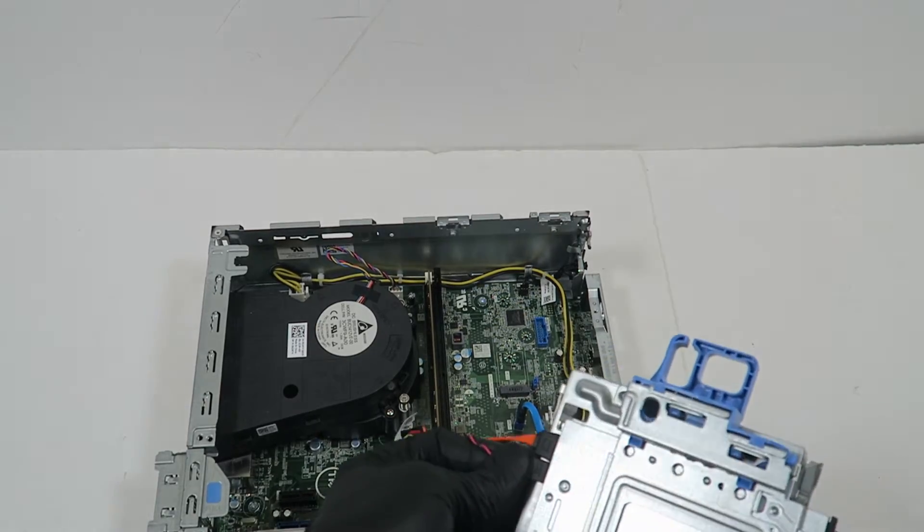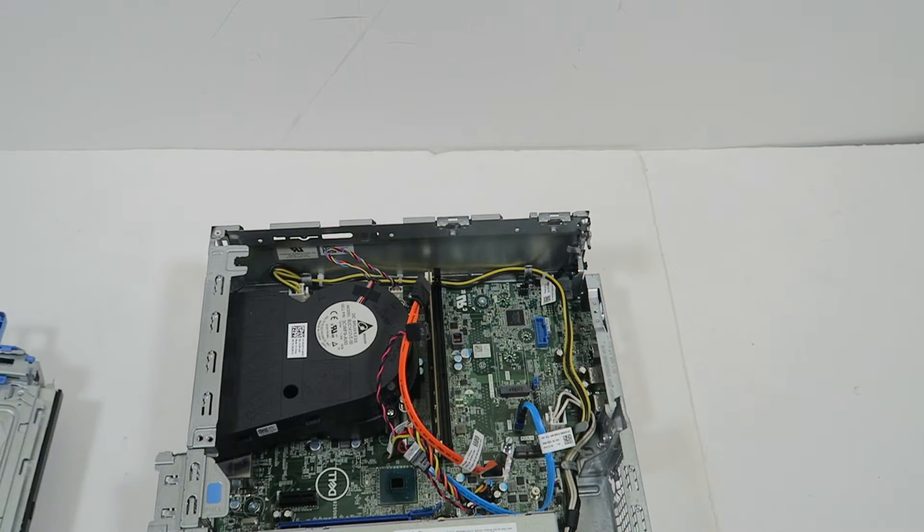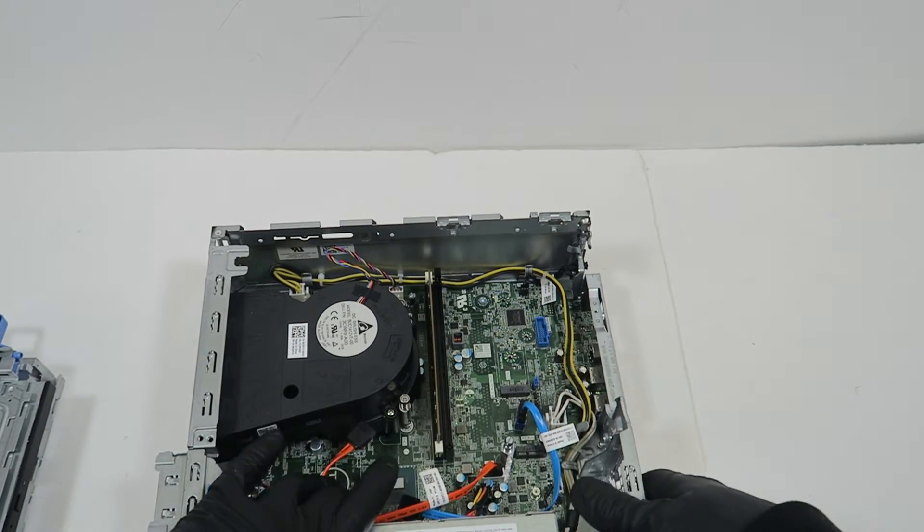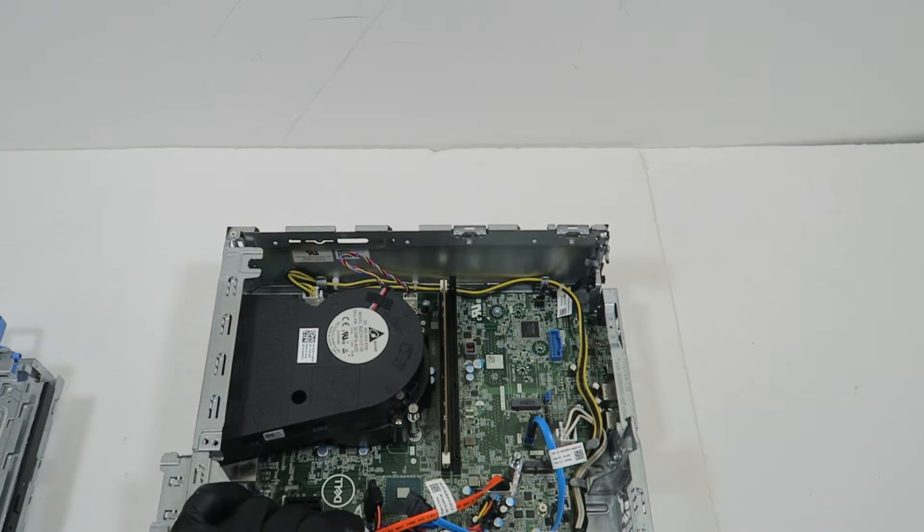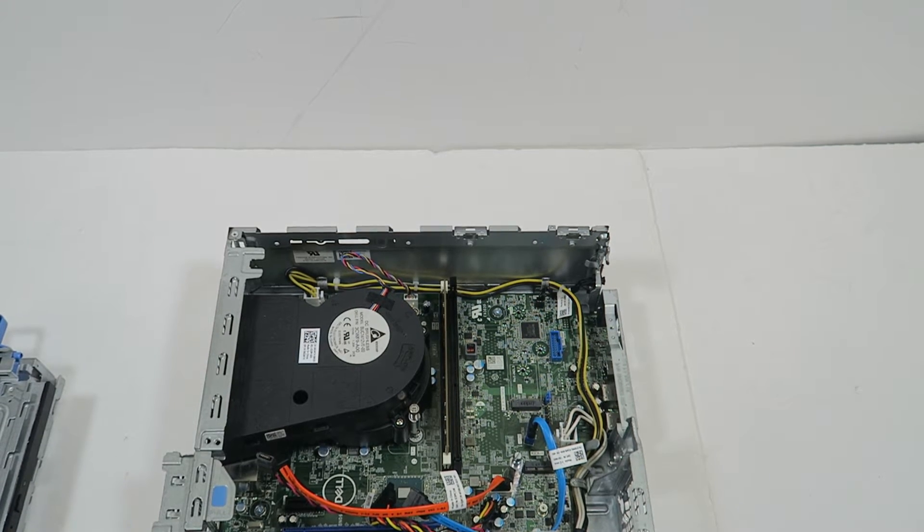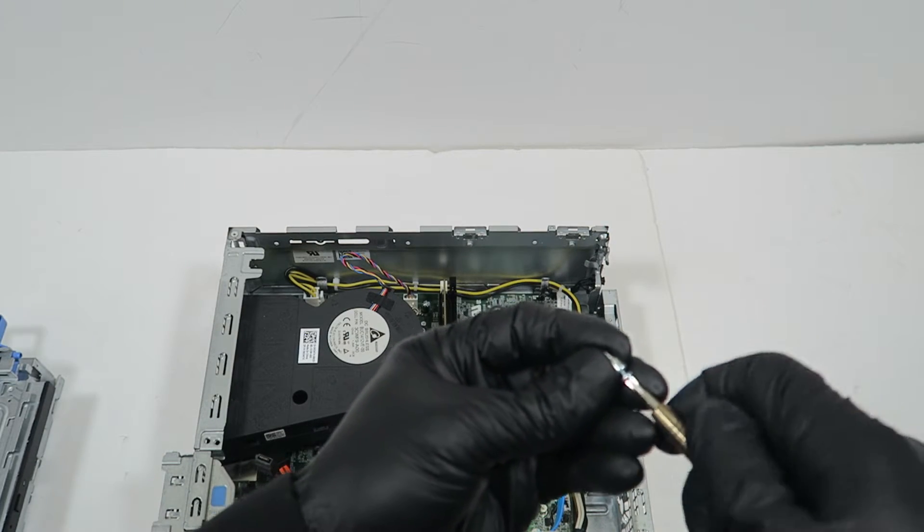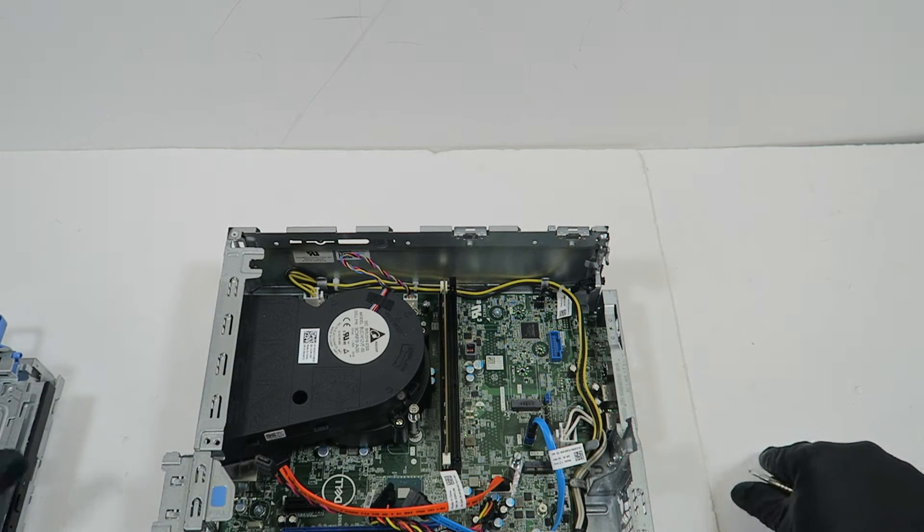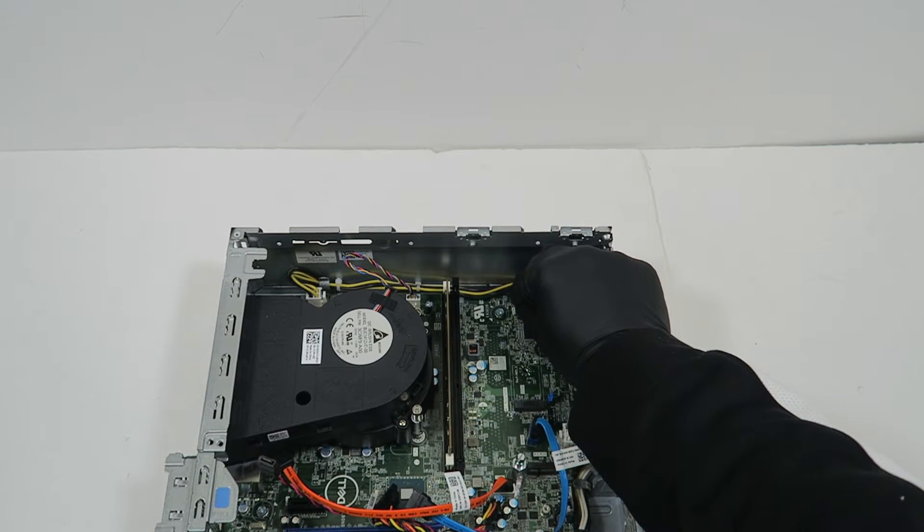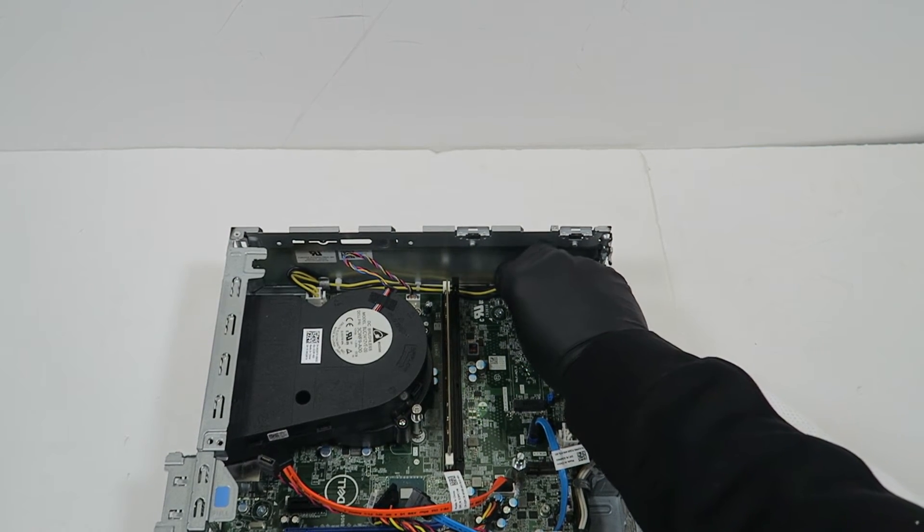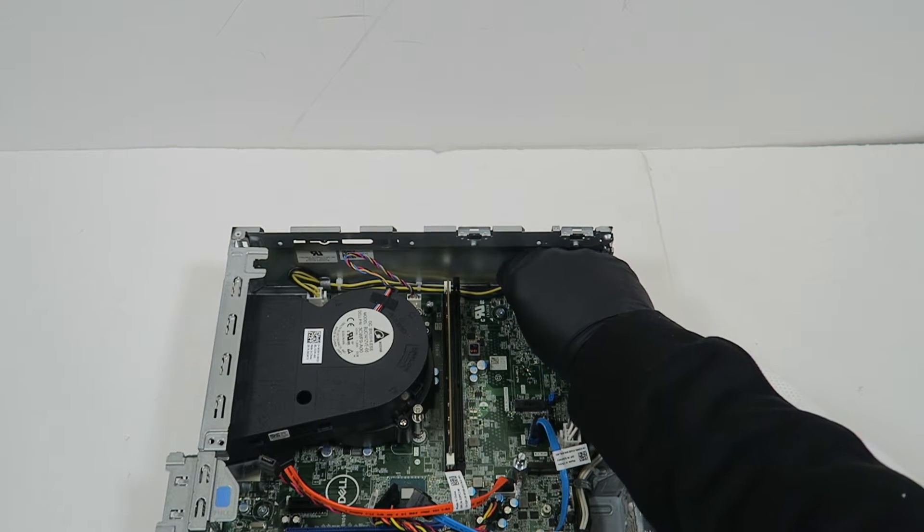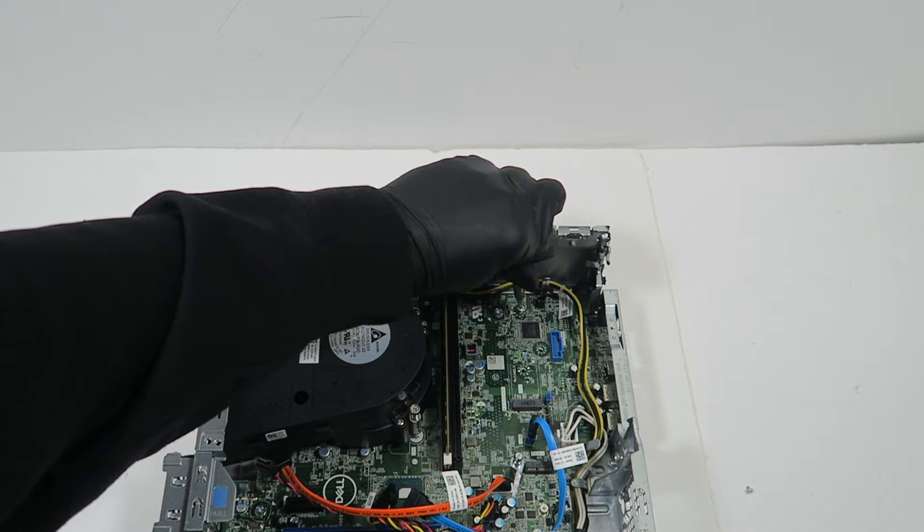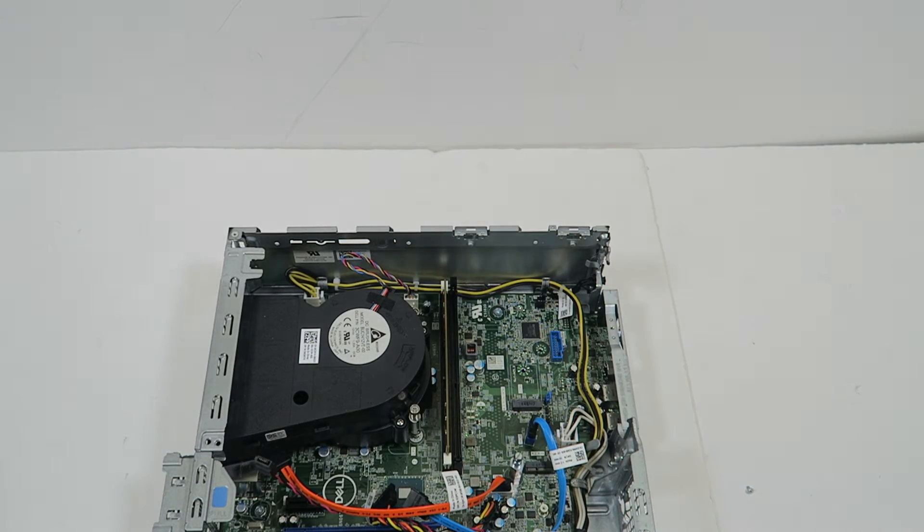I'm going to disconnect the SATA and power cable from the optical drive because I'm installing an M.2 SSD here. To do that, you'll need an M.2 standoff and screw—you'll probably have to buy that online. You install it right here in the middle for the 2280 size.